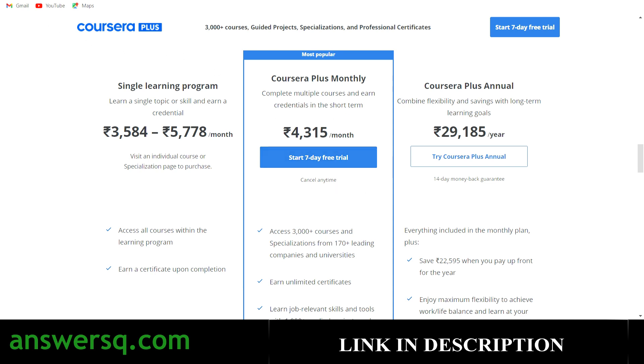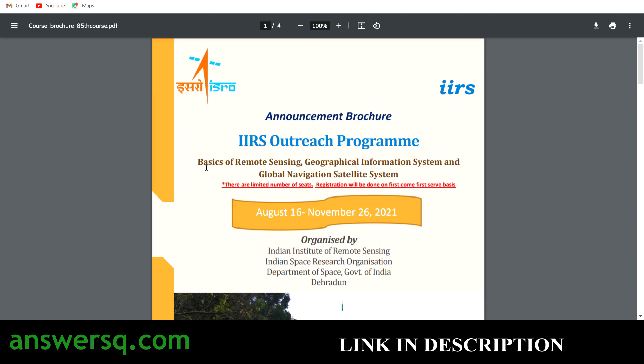Now let's get back to the free course offered by IIRS. I'll show you the registration process, but you will not see me registering for this free course — Basics of Remote Sensing — because there are only limited seats and I do not want to take the seat of any other person. Instead, I'll show you the registration I did for another course a few months back. The steps are going to be the same, so just follow them and register for the Basics of Remote Sensing, GIS and GNSS course yourself.